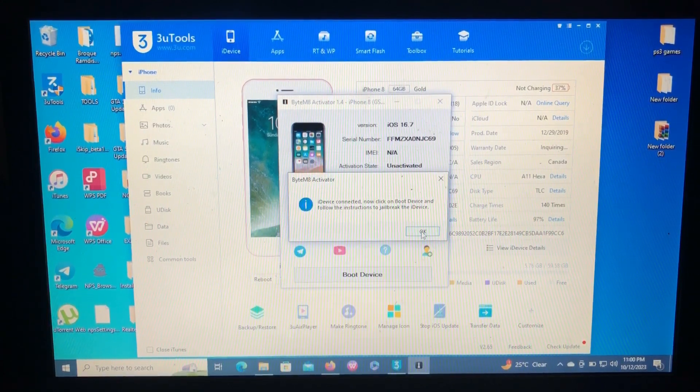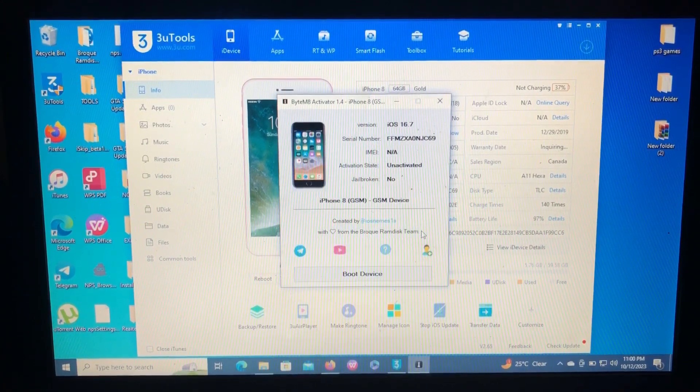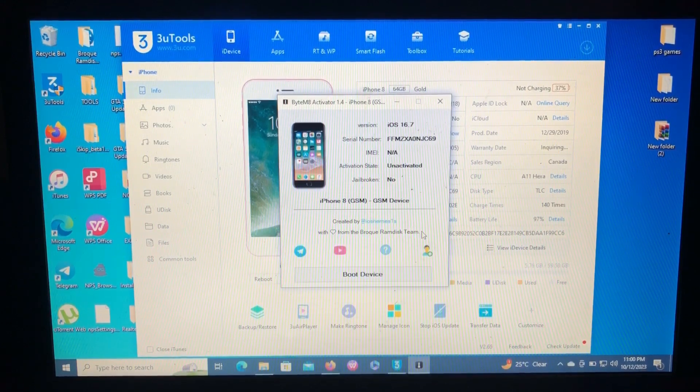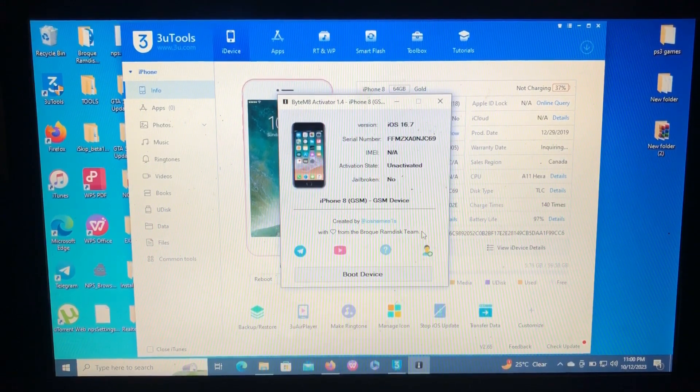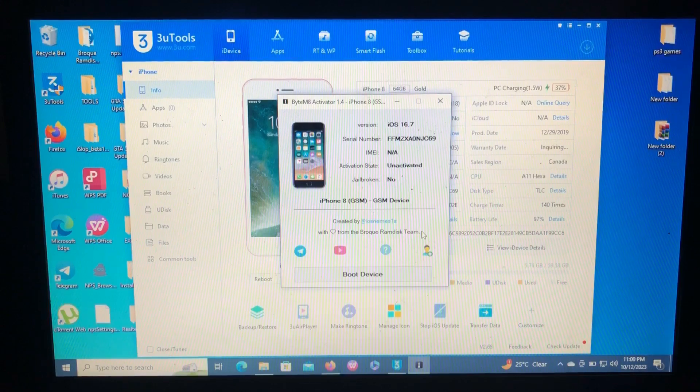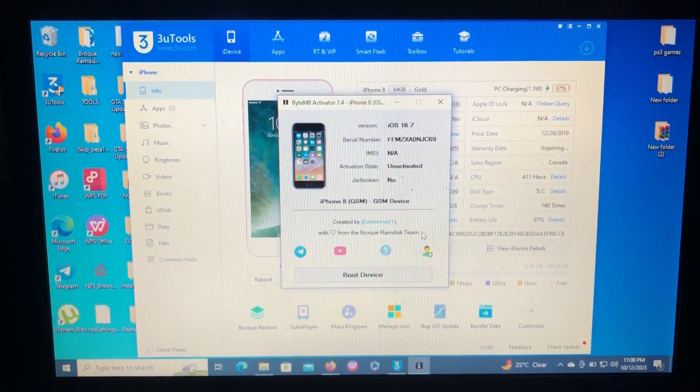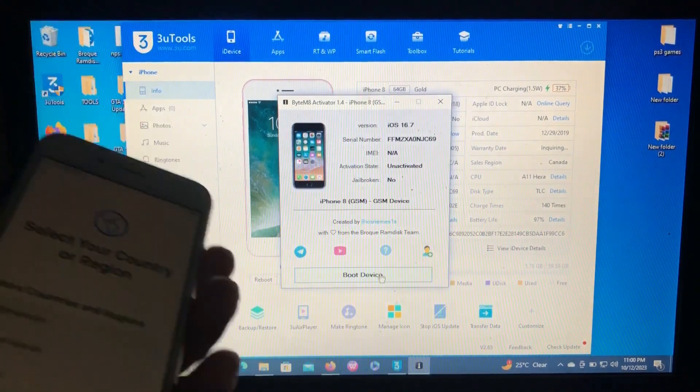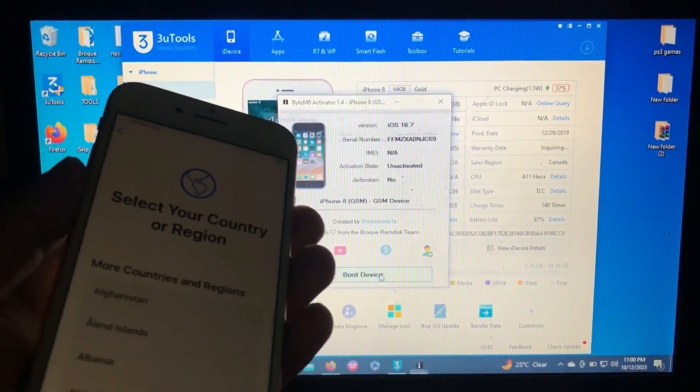Now click on boot device and follow the instruction to jailbreak that device. So you must be jailbroken to perform this bypass. The tool has inbuilt jailbreak, so just follow the instruction or follow this video. First of all, just click boot device.